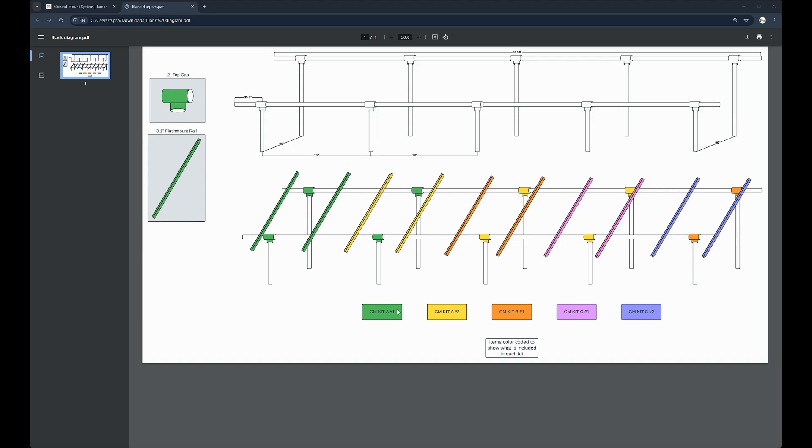The only thing changing between the kits is the amount of top caps. So, as you can see, kit A number one has four top caps. Kit A number two has four top caps. Kit B has two top caps.